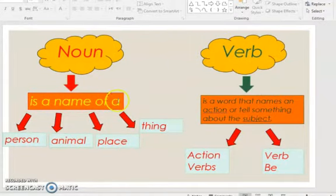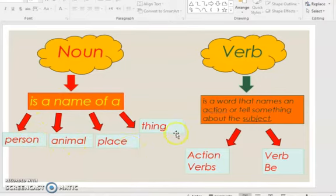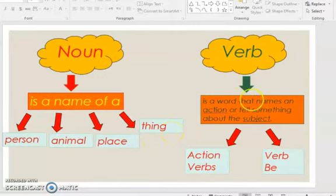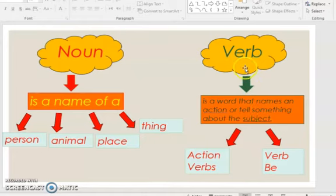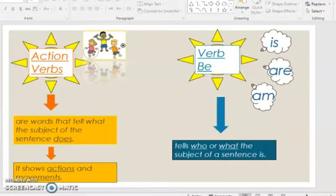A noun is the name of a person like teacher or doctor, an animal like dog or monkey, a place like hospital or school, or a thing like door or window. A verb is a word that names an action or tells something about the subject. The subject and the verb are like best friends — they always come together and depend on each other. The verb can be two types: action verbs or verb 'be'.